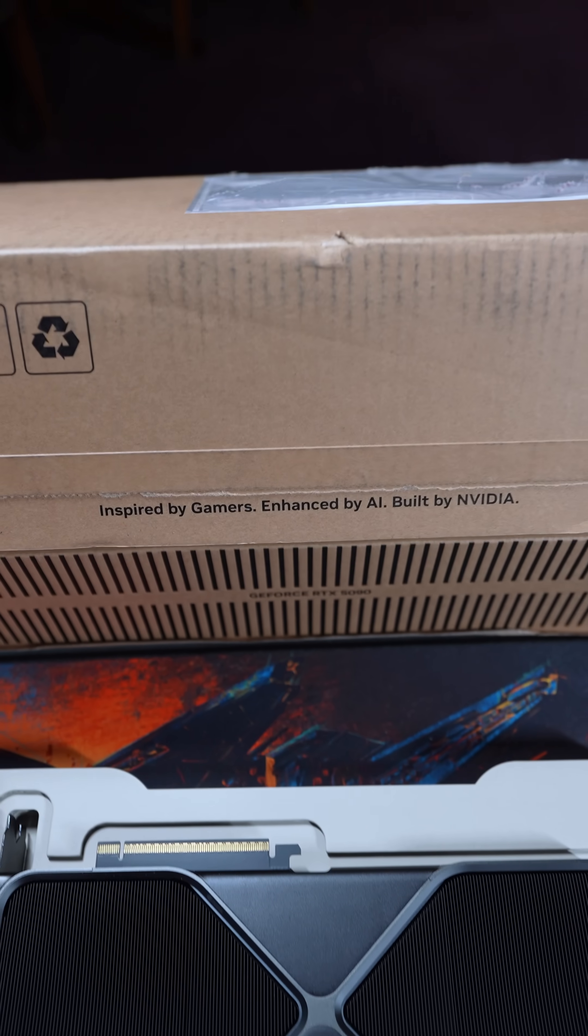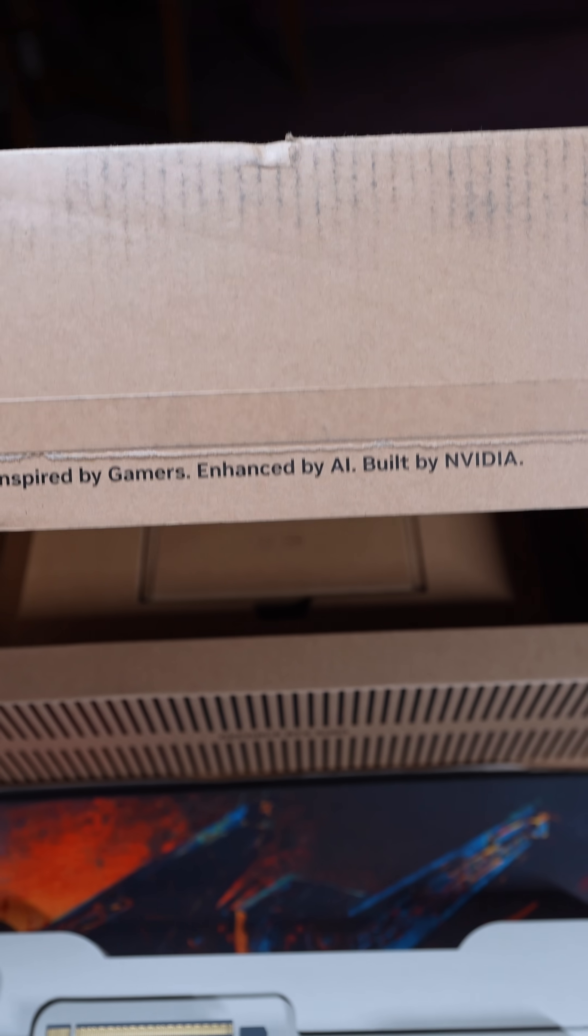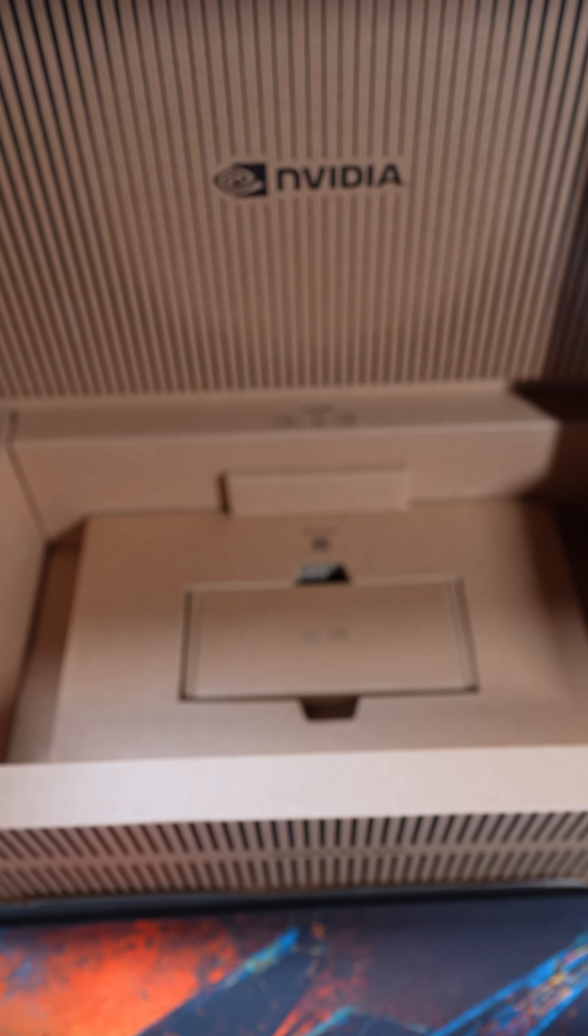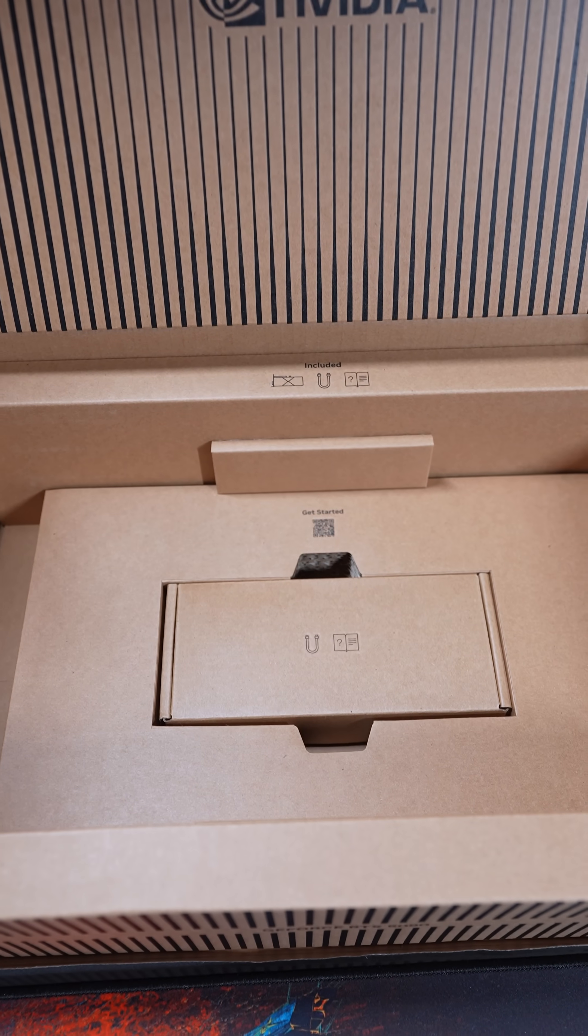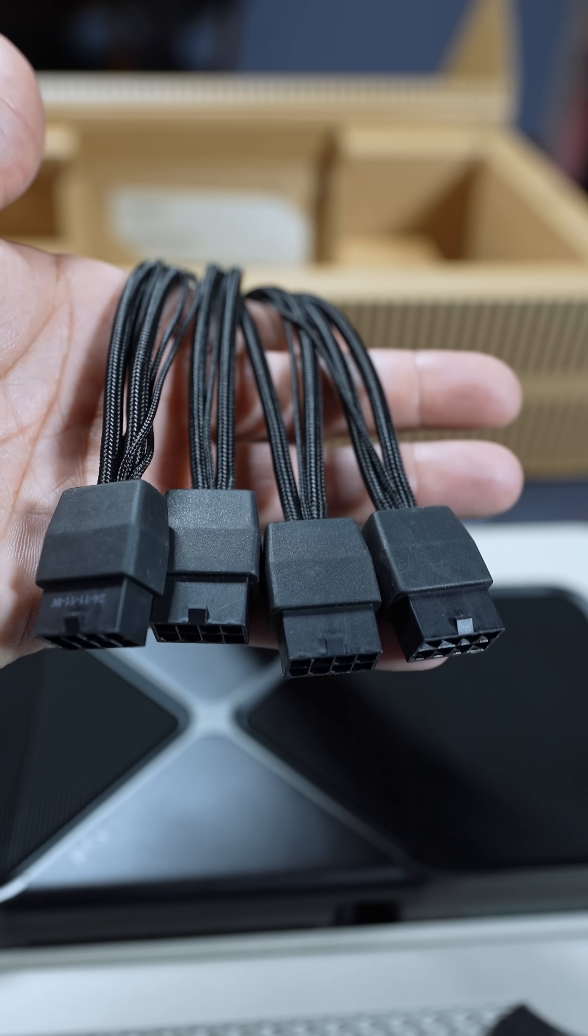However, inside of the box that it was actually shipped in contains the accessories. Well, one accessory basically.